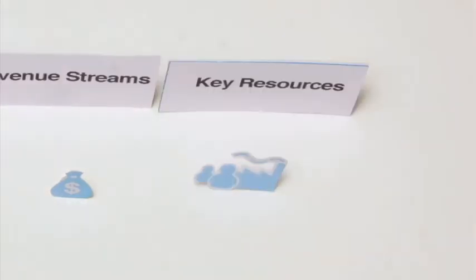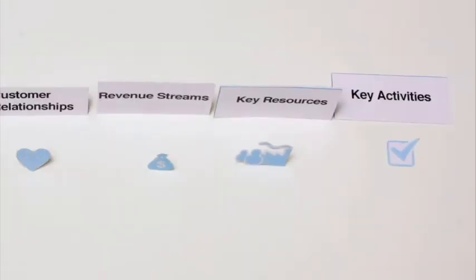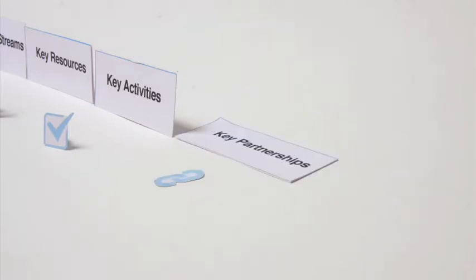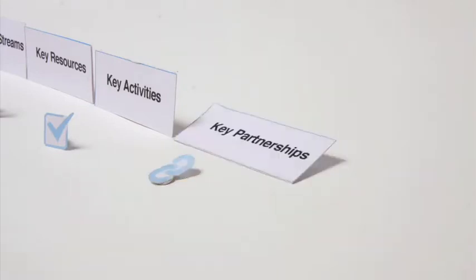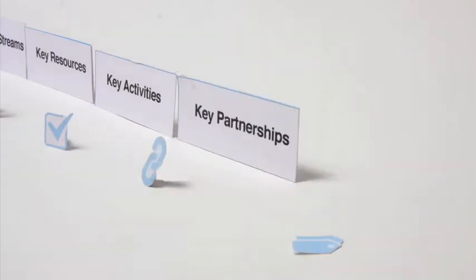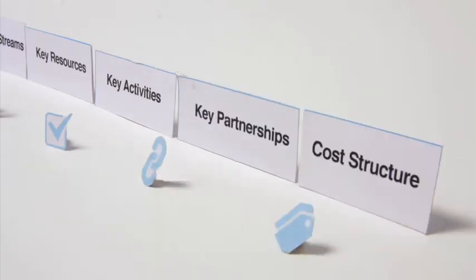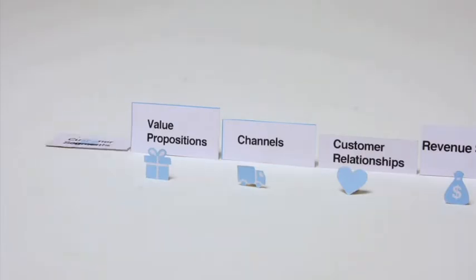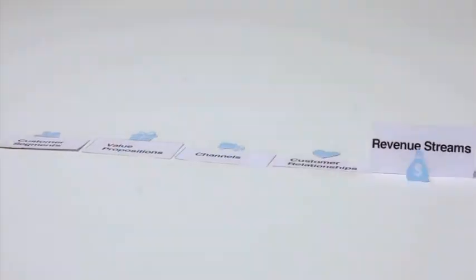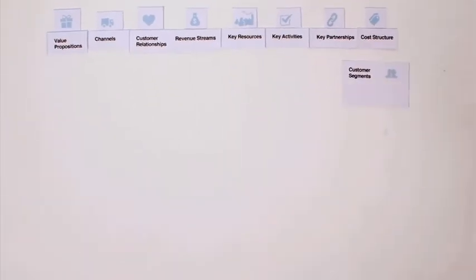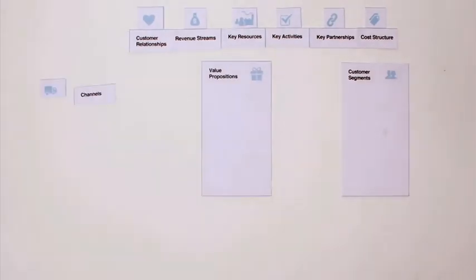The key resources and key activities you require to create value, the key partners, and the cost structure of the business model. But it's not sufficient to just enumerate the nine building blocks. What you really want to do is map them out on a pre-structured canvas.